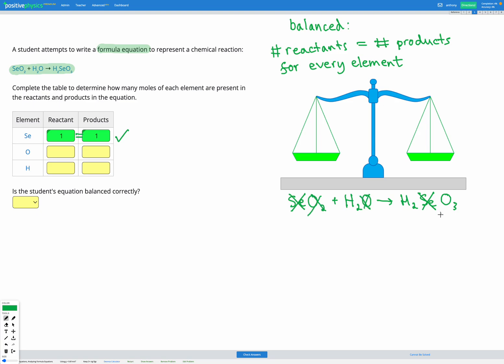Afterwards, we have our O with a subscript 3, showing we've got three oxygens in the products. So we had three before and three after. That is equal, so that's looking good so far.